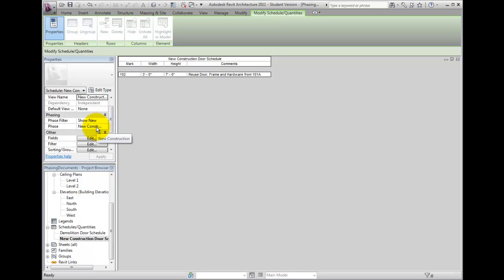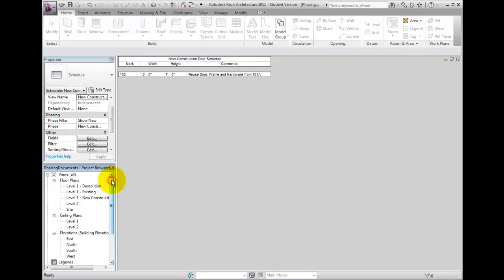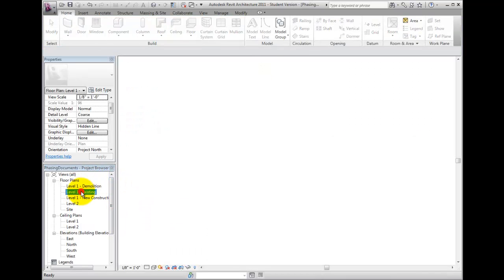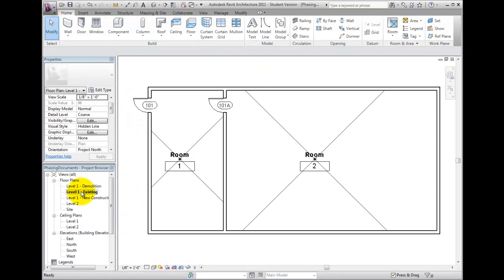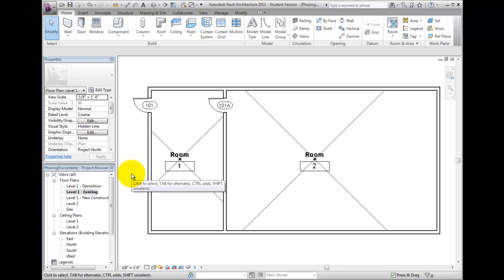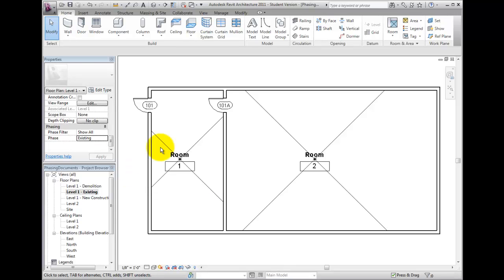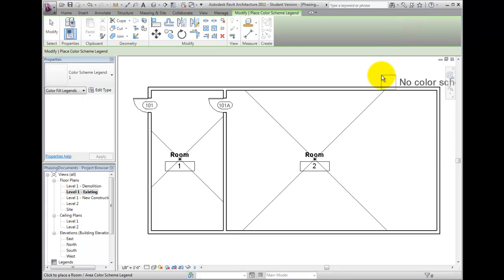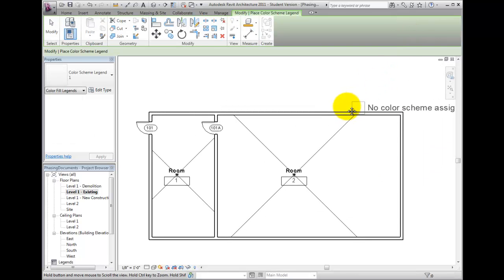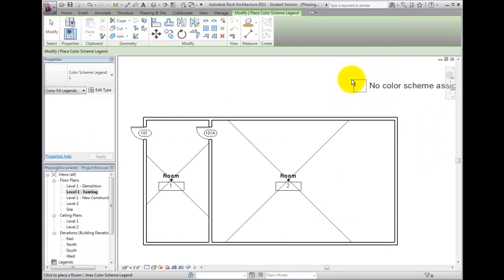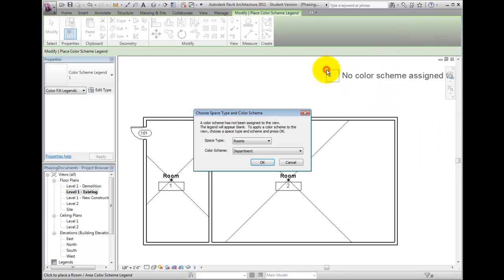If we switch to the Plan View Level 1 Existing, we can apply a Color Scheme and Color Fill Legend. From the Room and Area panel of the Home ribbon bar, choose Legend. From the Available list, choose Rooms and Department.